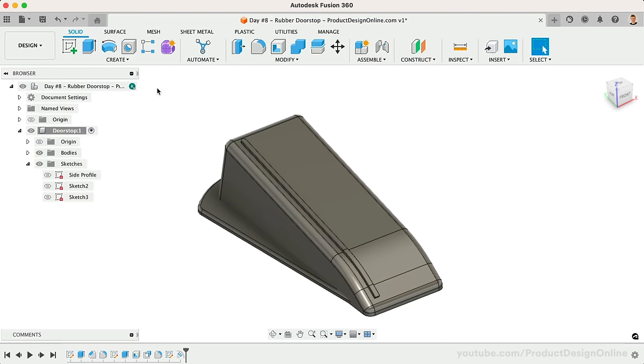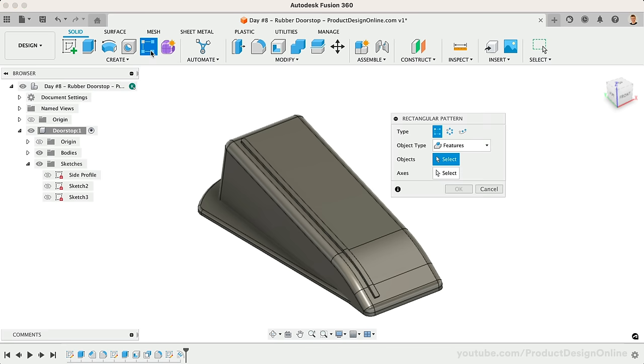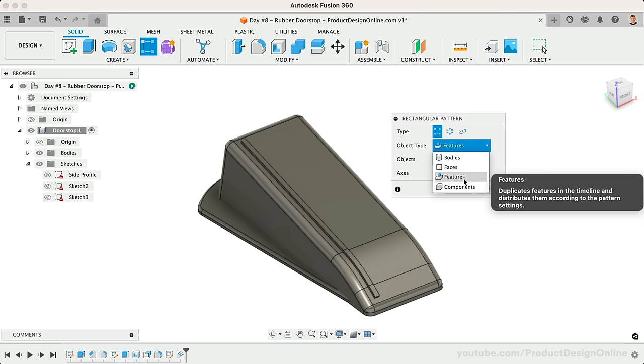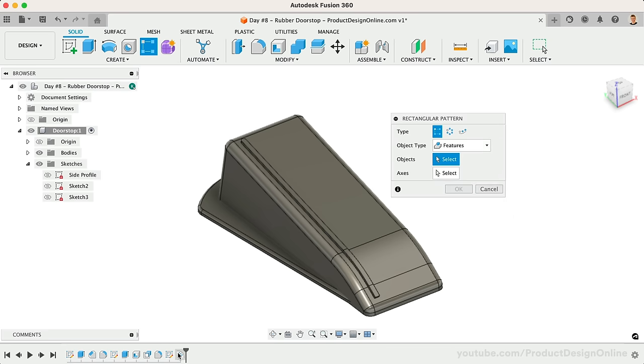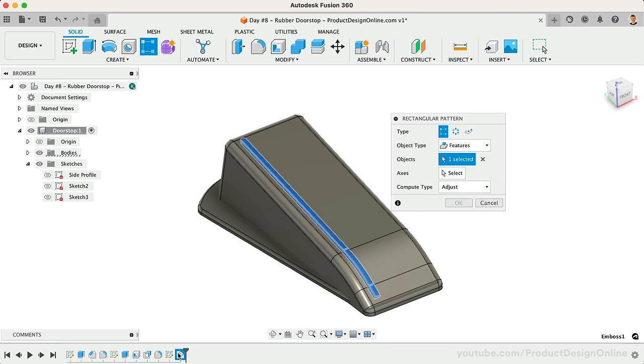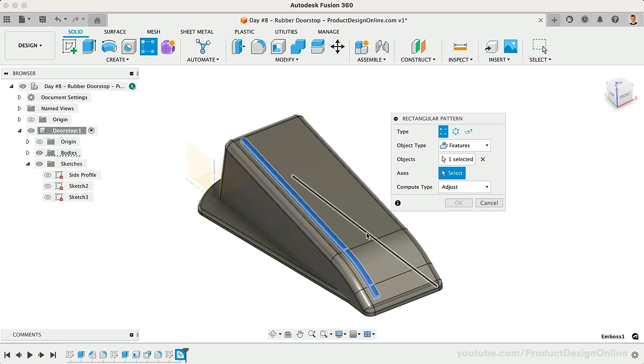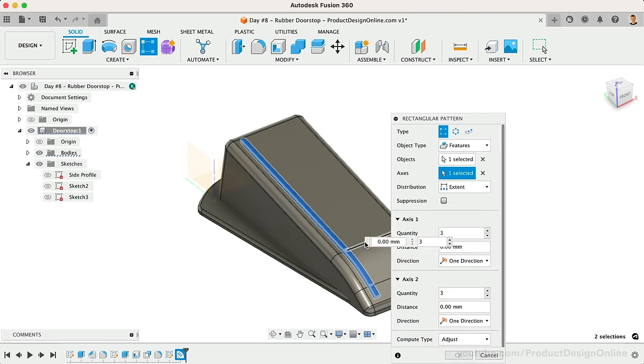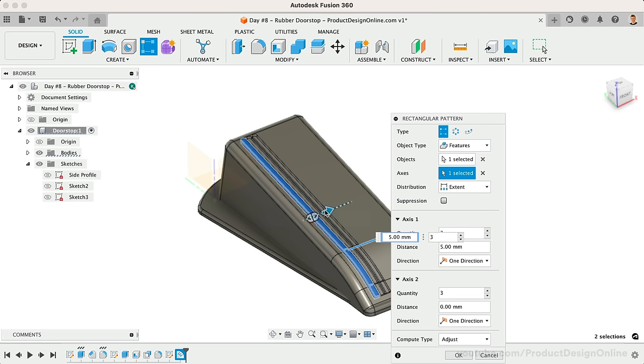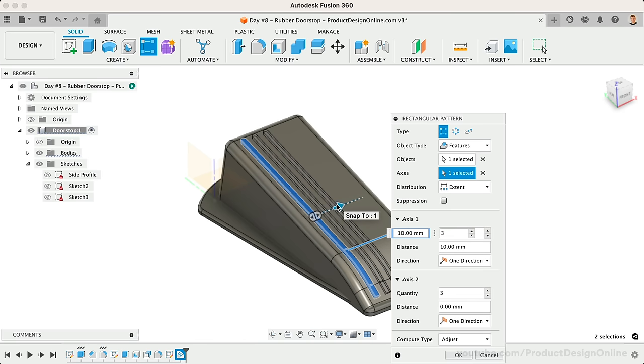We'll finish the rest using the Solid Modeling Rectangular Pattern feature. Change the Object Type to Features and select the Emboss feature in the timeline. This will repeat our embossing throughout the pattern. We can select any horizontal line for the axes, and drag the blue arrow over to get our pattern started.